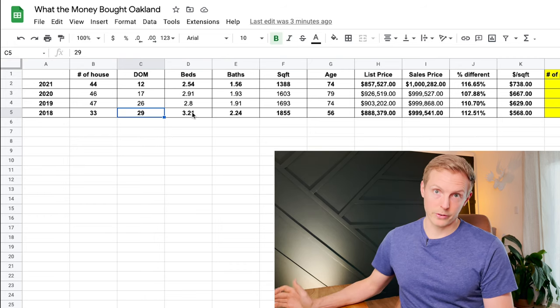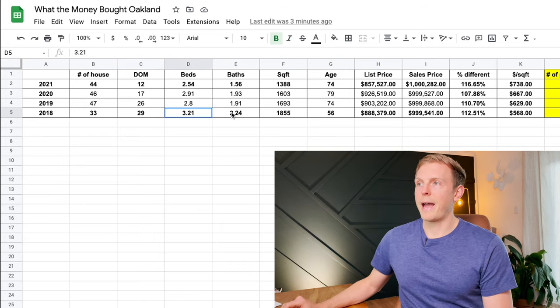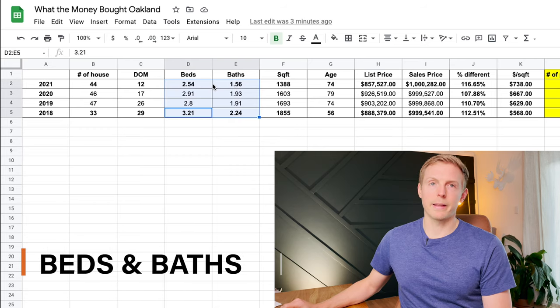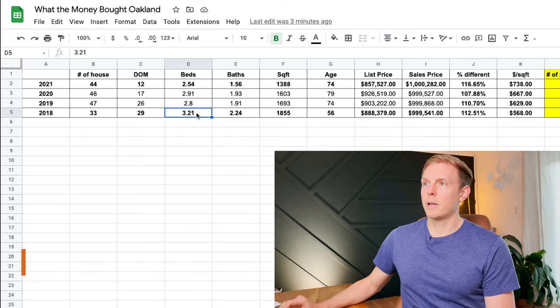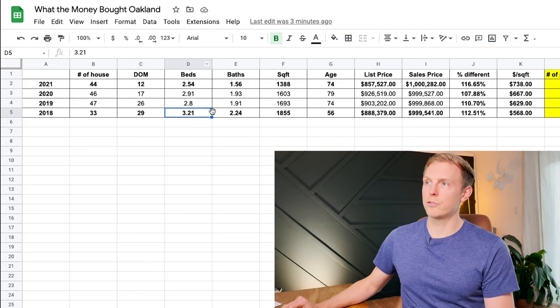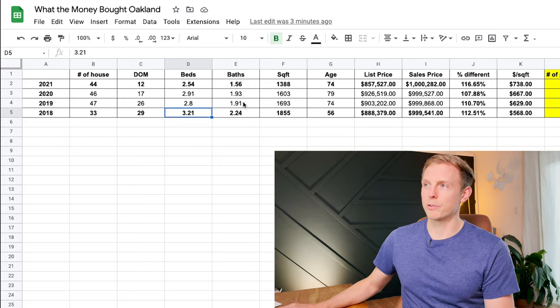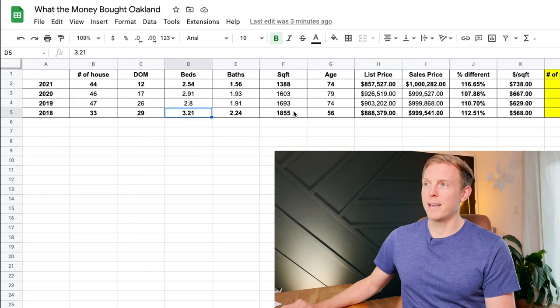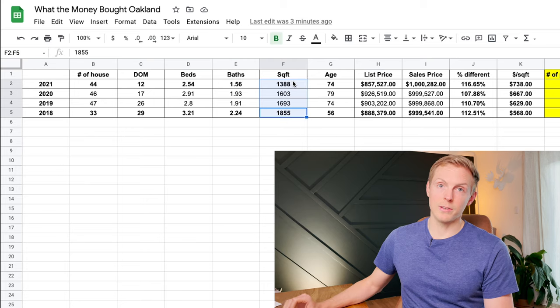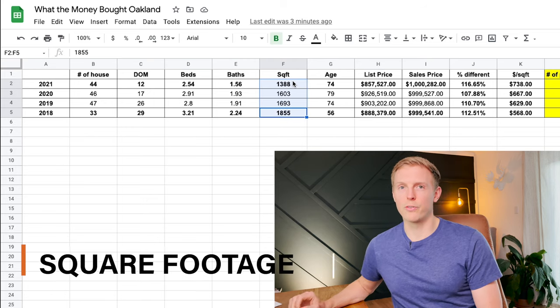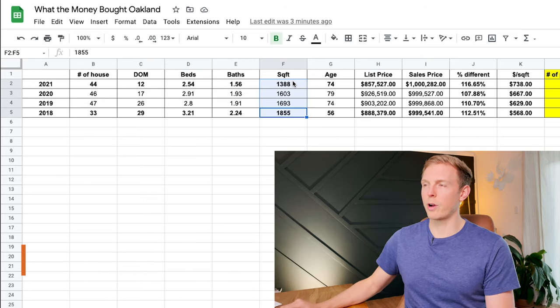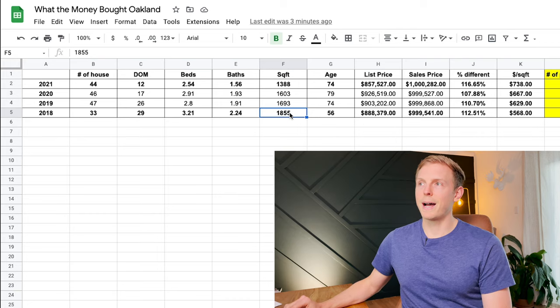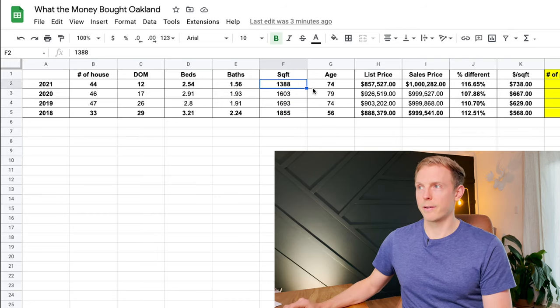As was consistent with Alameda, the houses got smaller, you got a lot less bedrooms and bathrooms, you lost over half a bedroom and over half a bathroom, which is fascinating, and then substantially decreased the size, the overall square footage of the home from 1855 all the way down to 1388 on average.